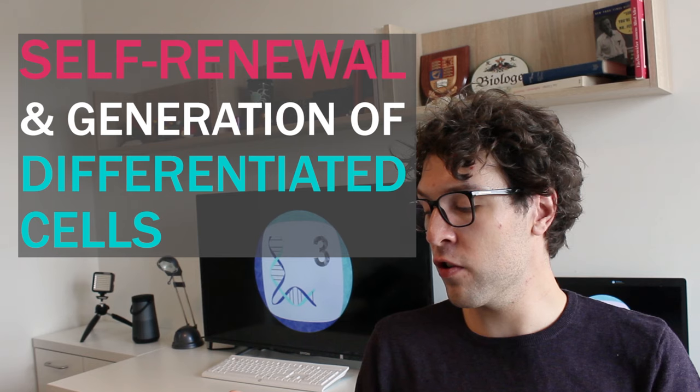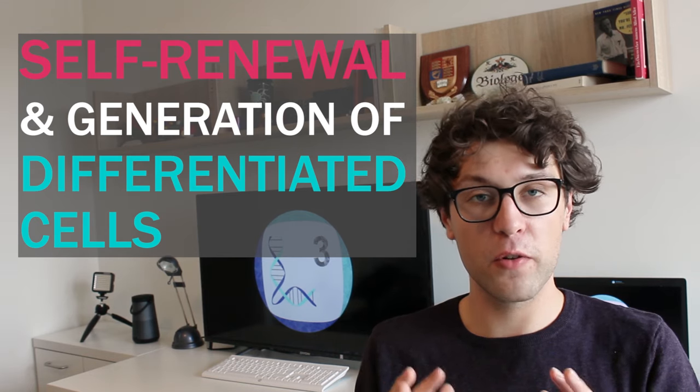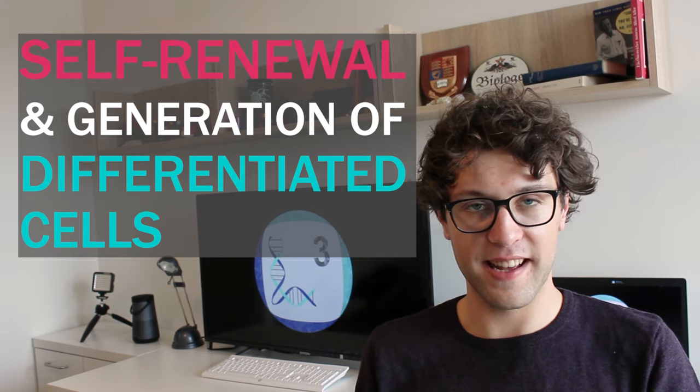As some of you might remember, we previously talked about stem cells in this episode here. However, I think we should go into more detail in order to really understand stem cells and grasp how we can generate them. Stem cells are special types of cells which are able to self-renew and have the capacity to produce differentiated cells.